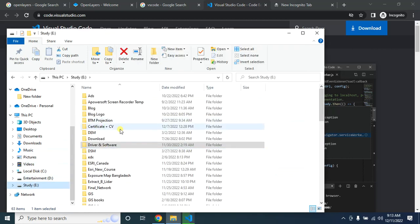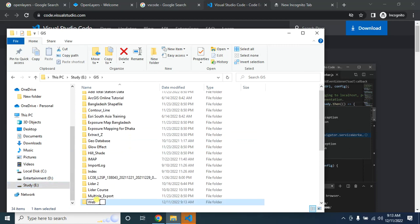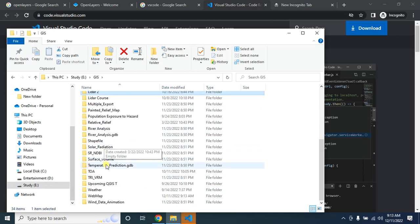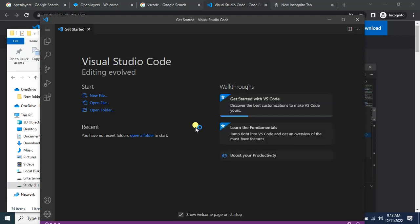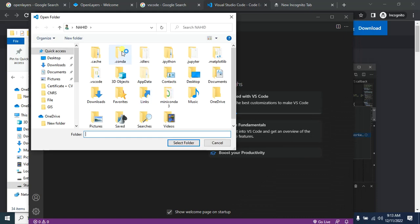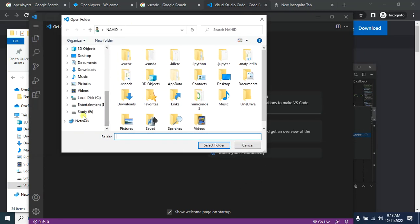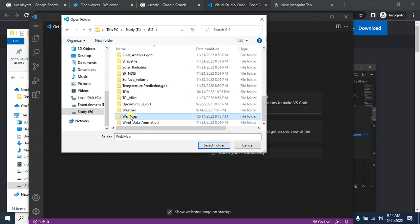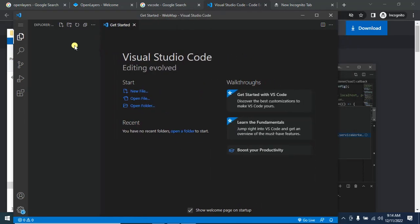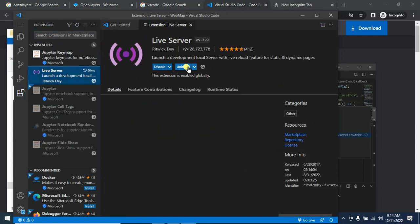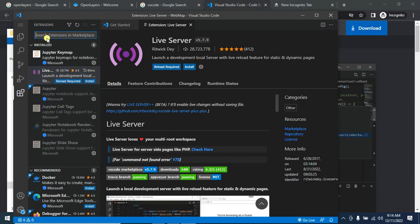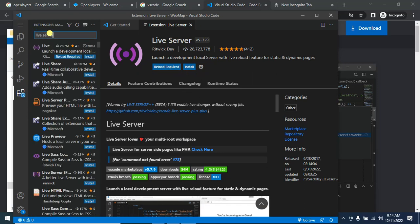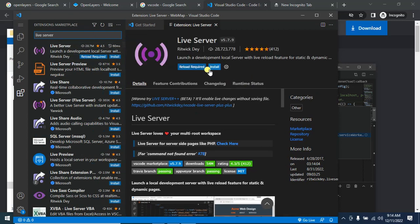In the meantime, I will create a folder where I will store all the map data. After the install finishes, click on Finish. Then click on the folder and go to the folder you created recently and select it. Now select an extension — I'll show you how to install the Live Server extension. In the search bar, type 'live server' and you will find the extension, then click Install.